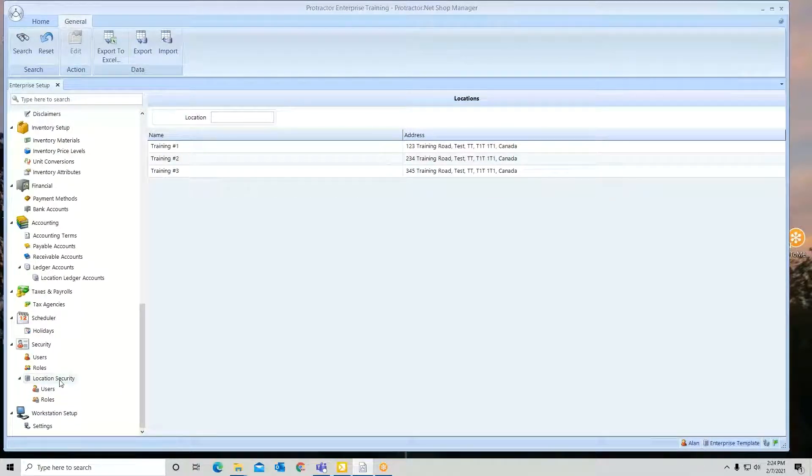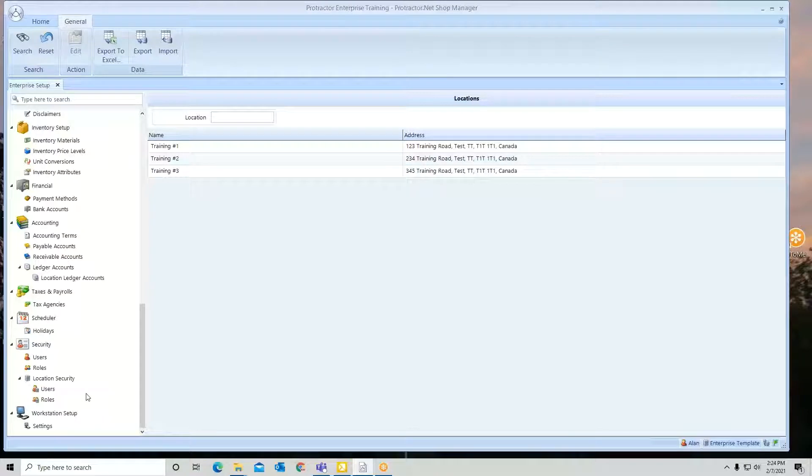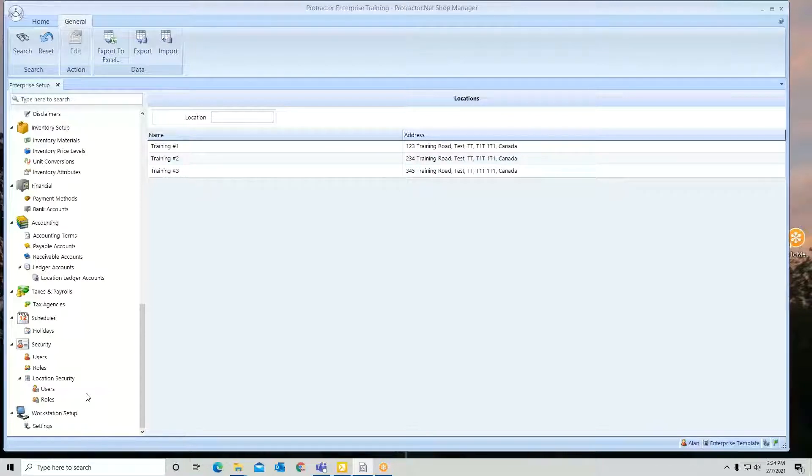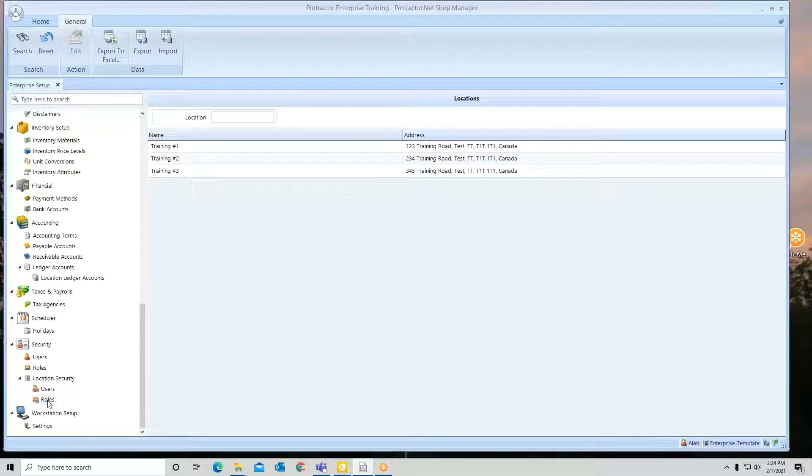What this is utilized for is if I want to add additional users at the enterprise and let the system give them a capability of logging in to individual location or locations. You're going to have two sections here: users and roles. Let's talk about roles first.